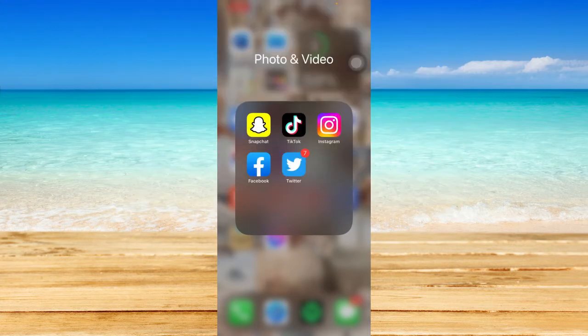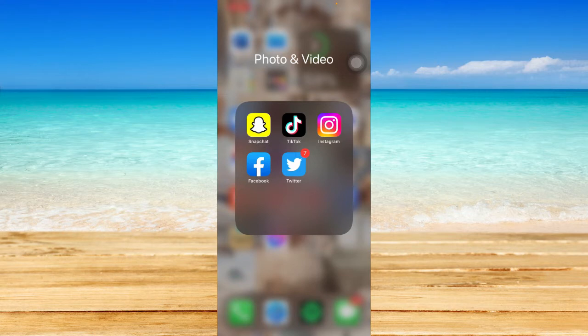Without further ado, let's get started. Make sure to watch this video from start to finish so you won't miss any step.